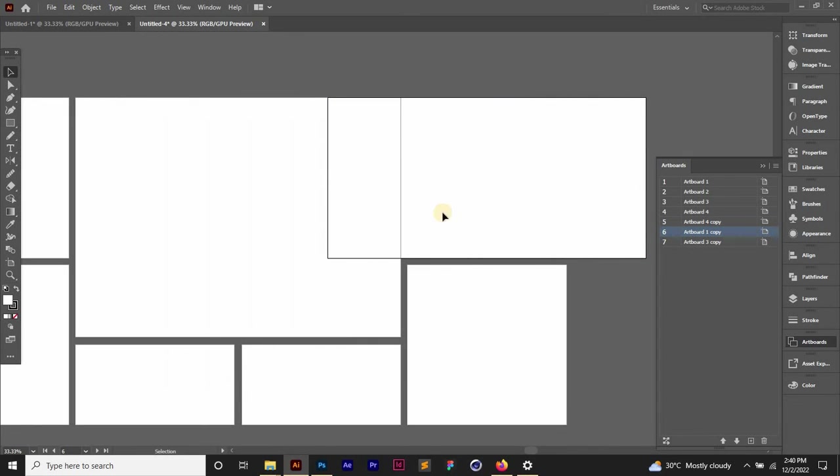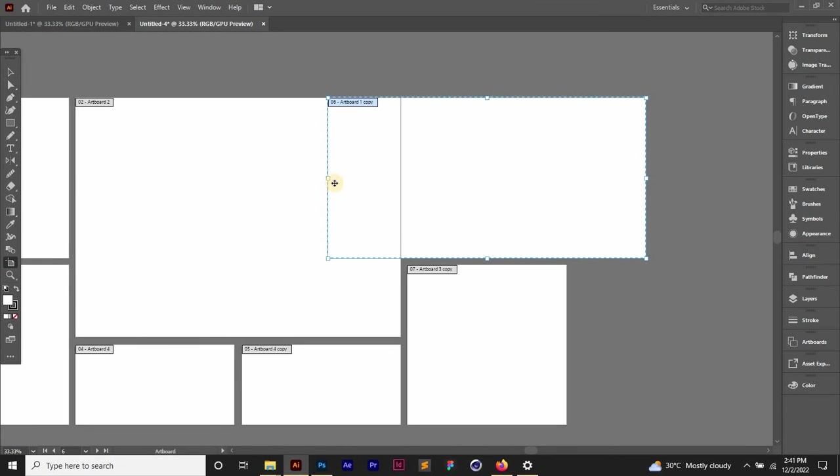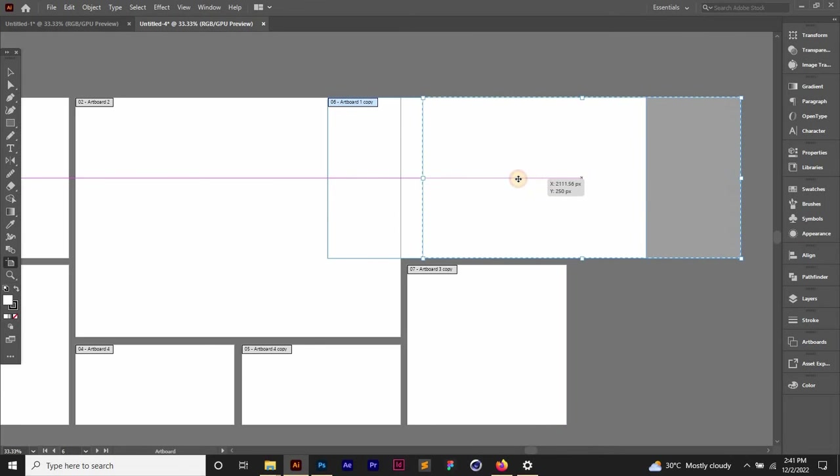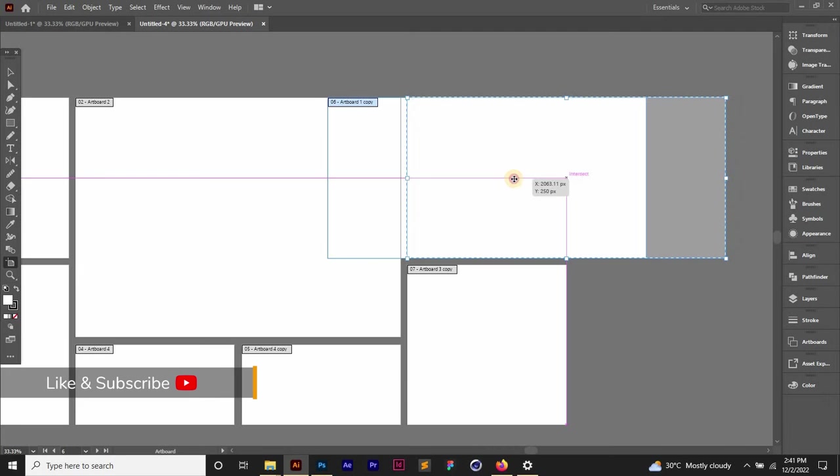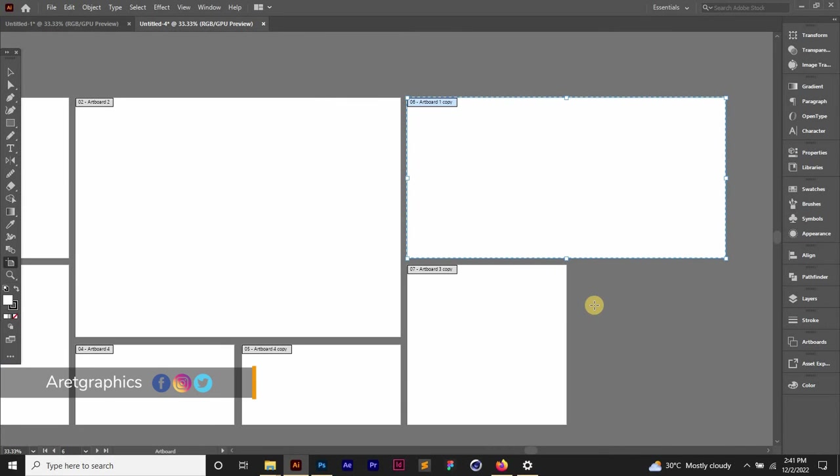As you can see, the artboard has been increased in width. So I can click on the artboard tool to enter the edit artboard mode and then Shift, hold, click and drag to shift the artboard in size like so.